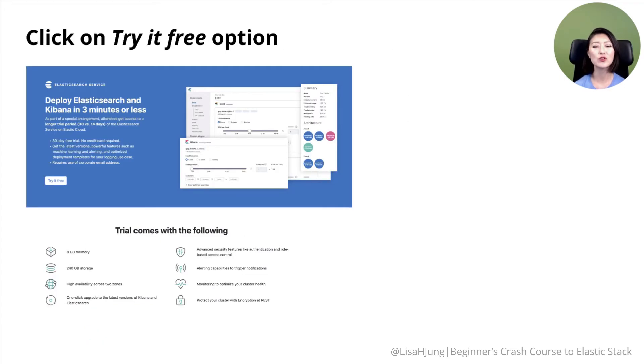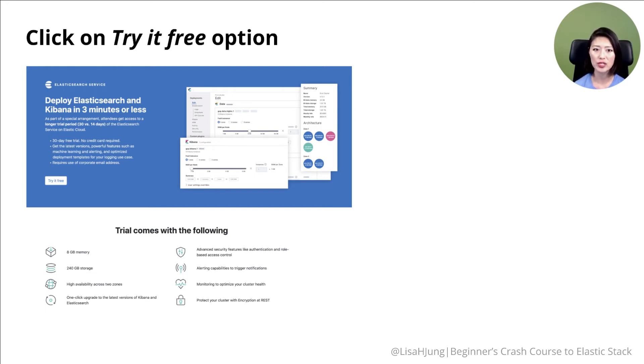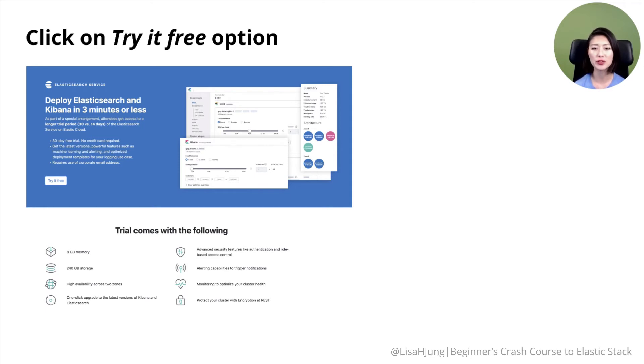Then you'll see the free trial page. By the time this video was made, the version of the Elastic stack was 7.14.0. There may be a new version of the Elastic stack available by the time you watch this video. The UI may look a little different, but the steps should be relatively similar.